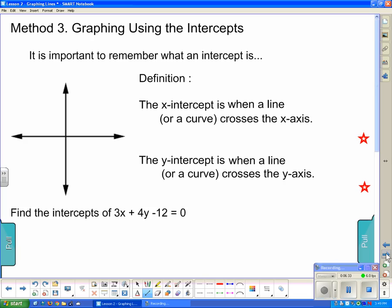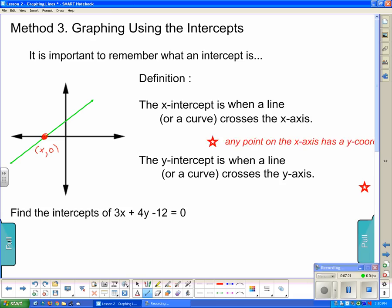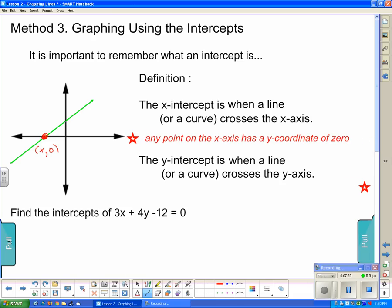One more way to graph is using the intercepts. There is also an x-intercept. The x-intercept is where a line crosses the x-axis. Any point on the x-axis has a y-coordinate of 0, so that's an important fact to remember.